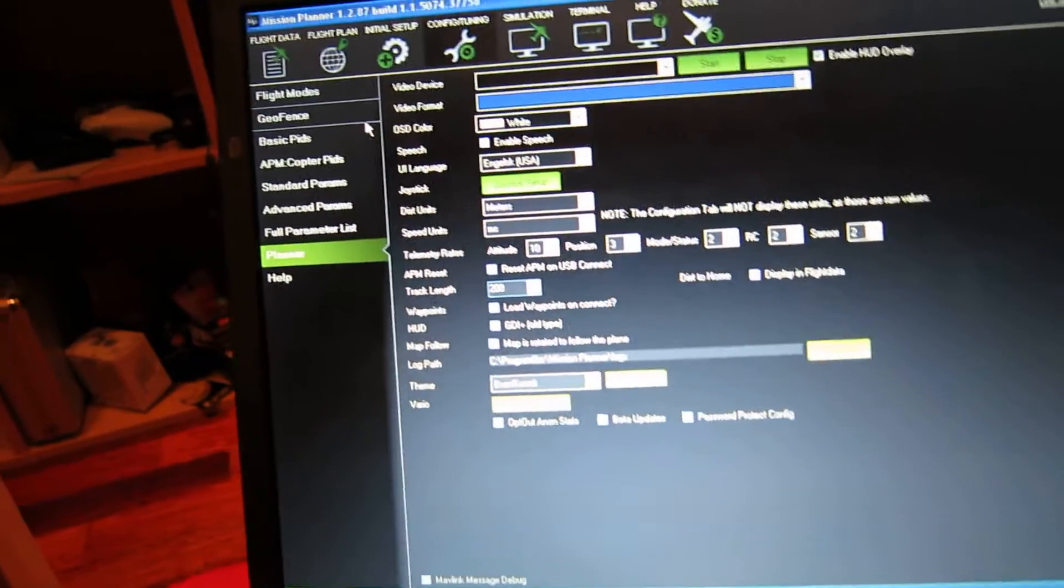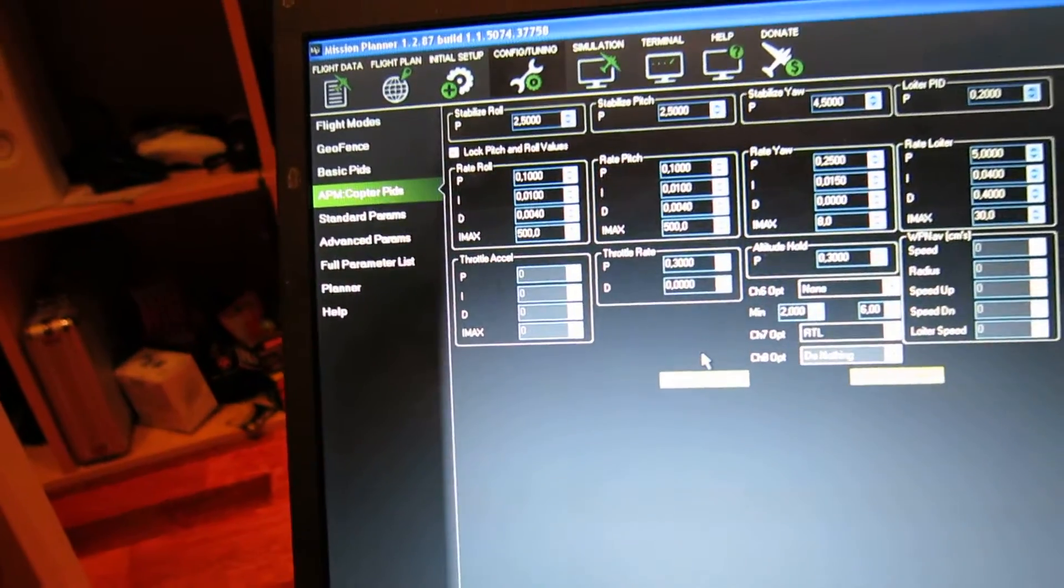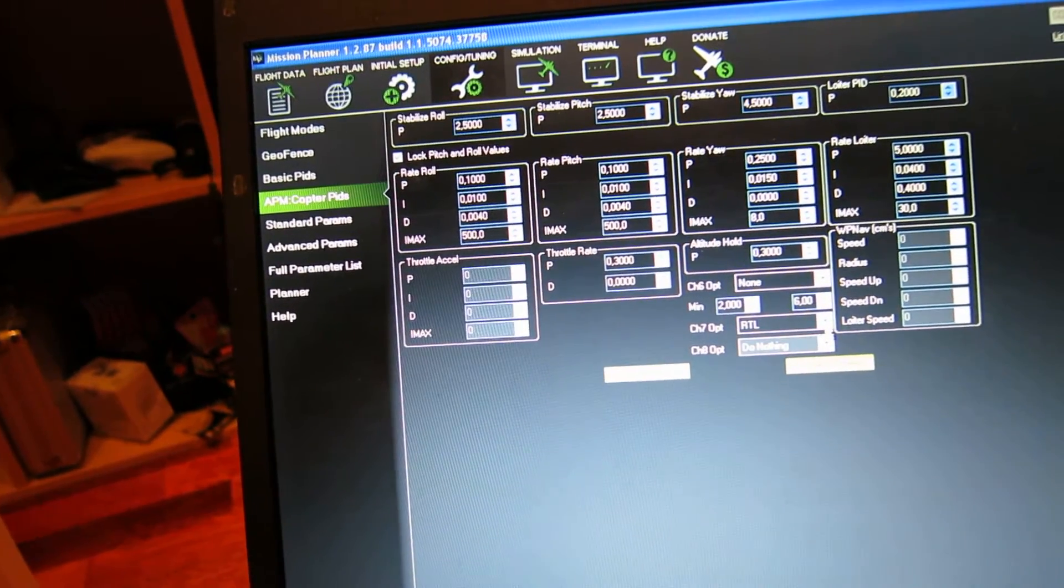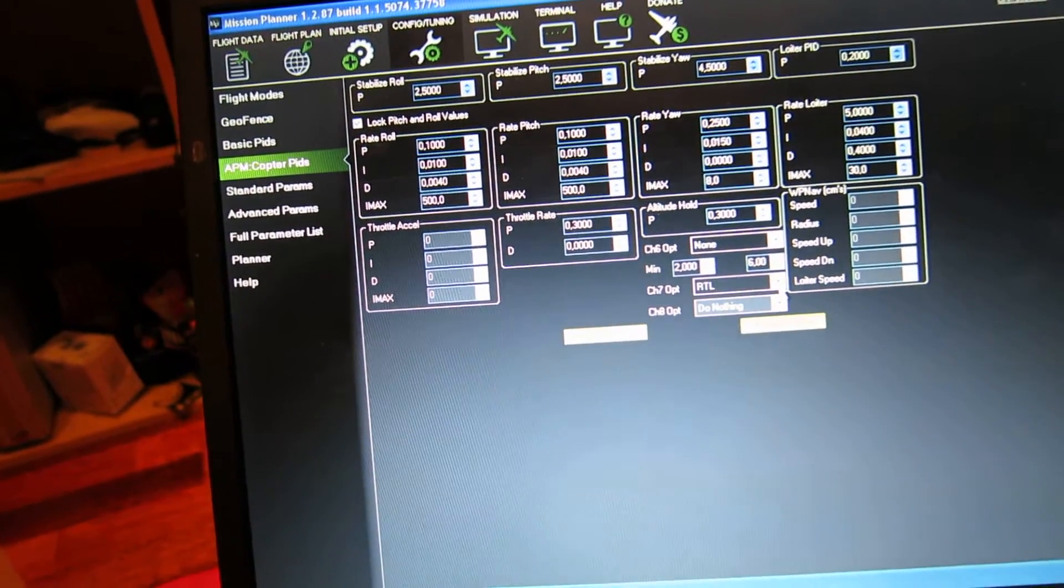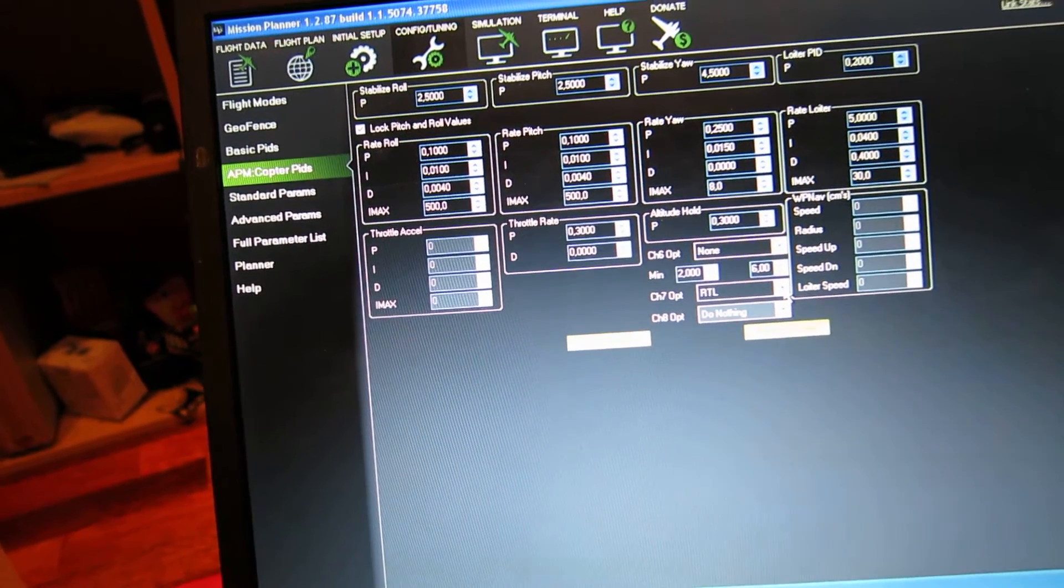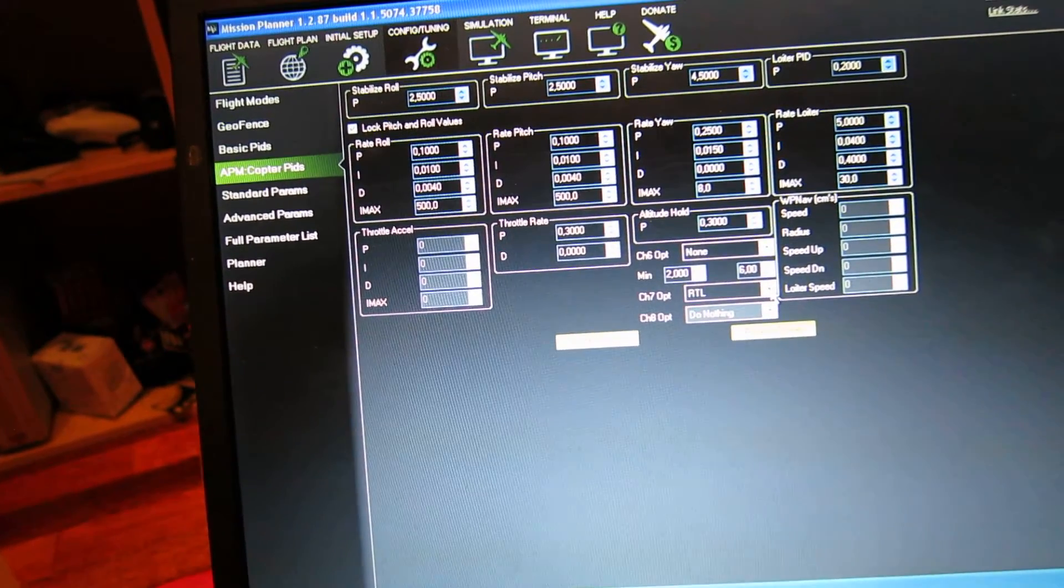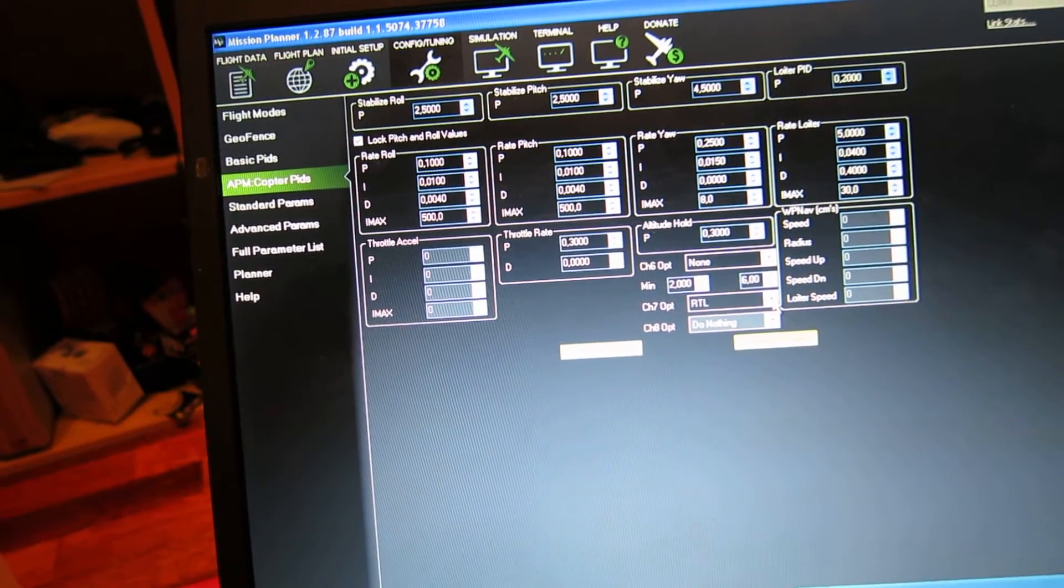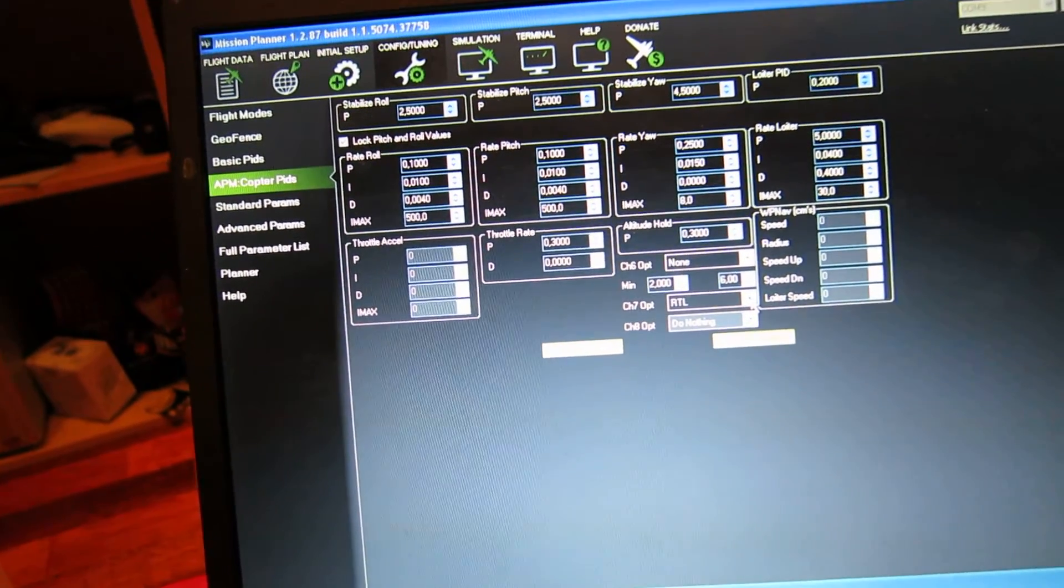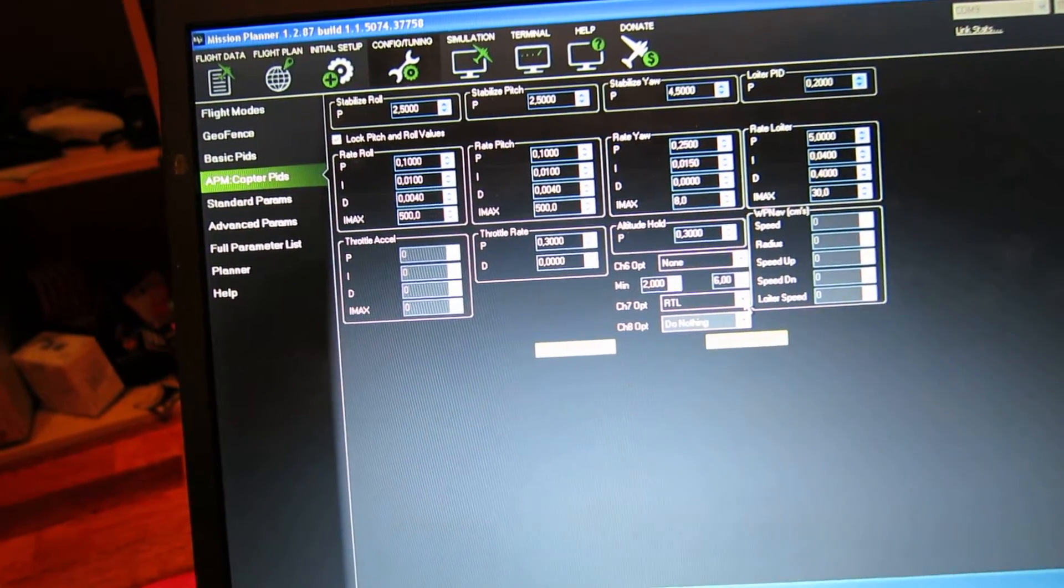I'm going to show you a couple of other cool features. You can set up the flight controller with channel 7 and channel 8 so that you have one special feature for each of them. I have set up channel 7 for return to launch, kind of a forced failsafe.